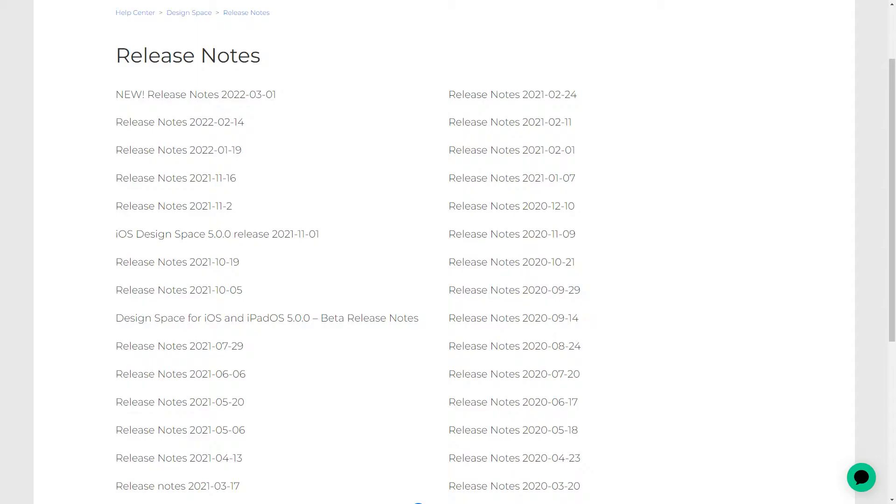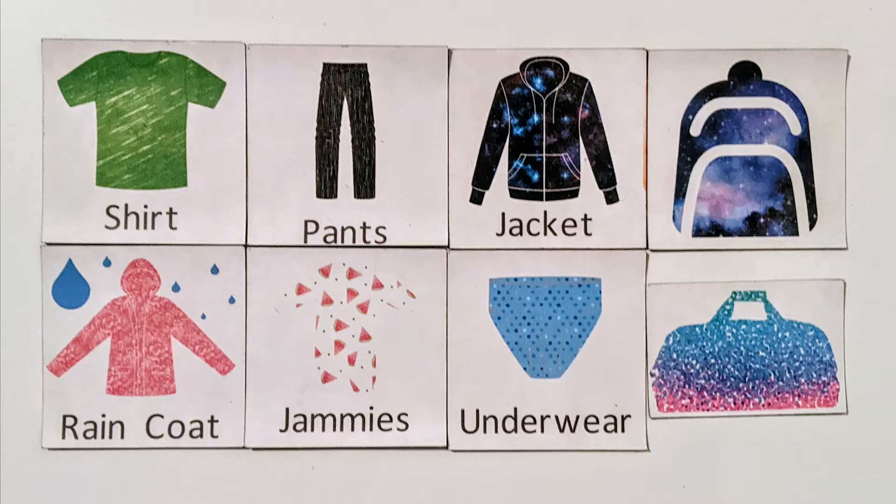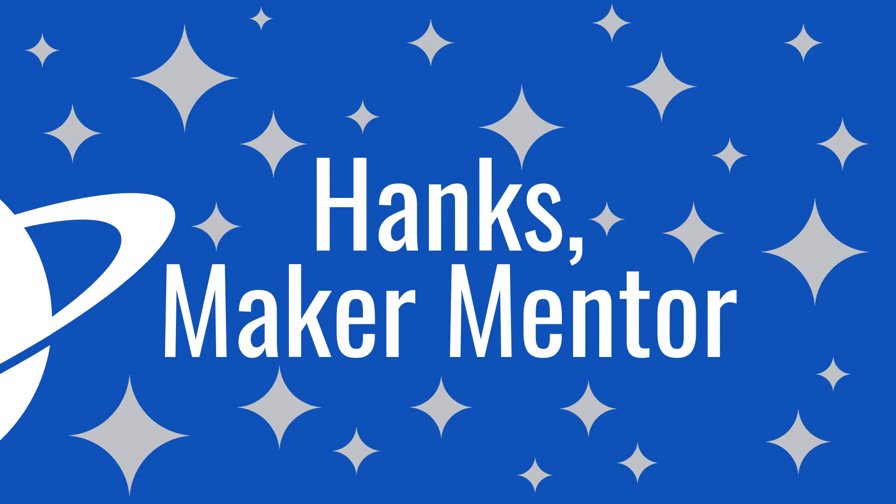Since there have been a lot of updates to Cricut Design Space, I wanted to make sure that the pattern upload process hasn't changed. So I decided to make this up-to-date video showing what patterns are in Design Space, some ideas of what to do with them, and show the step-by-step process on how to upload and use them. If you're new here, this is Hank's Maker Mentor. I'm here to help you learn how to make.